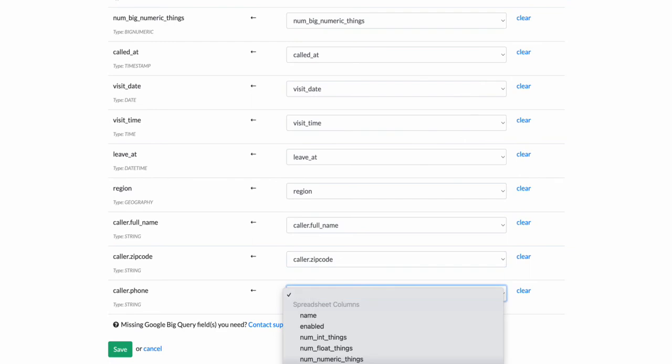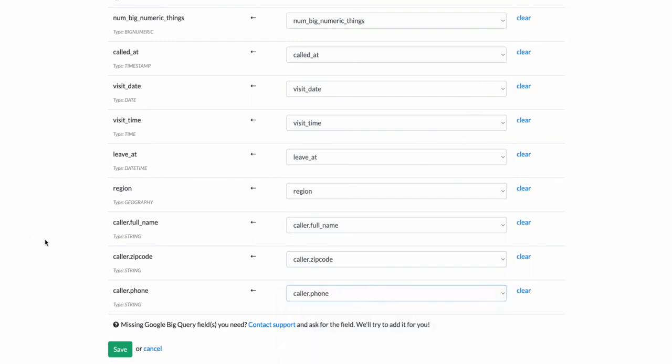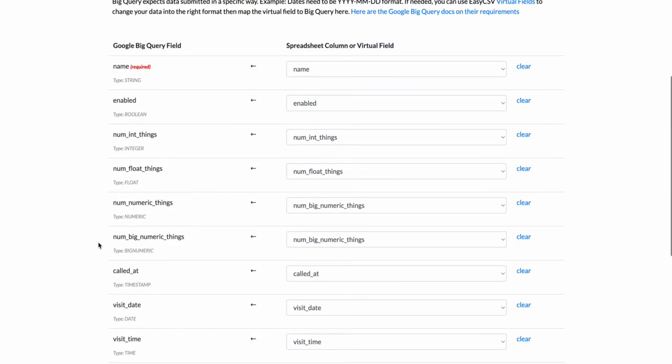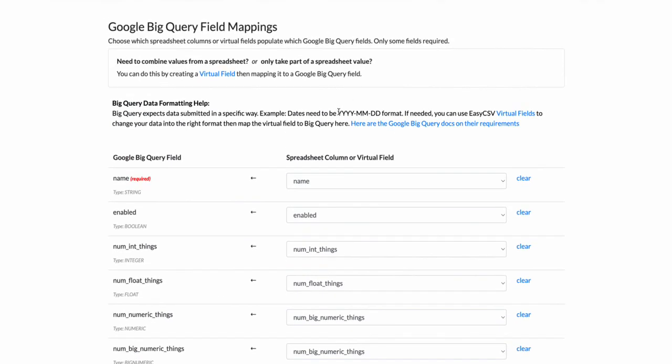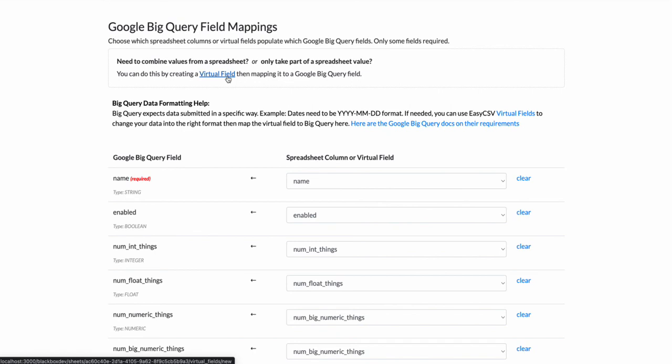Let's see, visit_date. It needs to be year hyphen month hyphen day. If it's not year hyphen month hyphen day, for example, you're going to want to make a virtual field in EasyCSV. You can take the date from the CSV, tell us what that initial format is, and tell us what format you need it in.